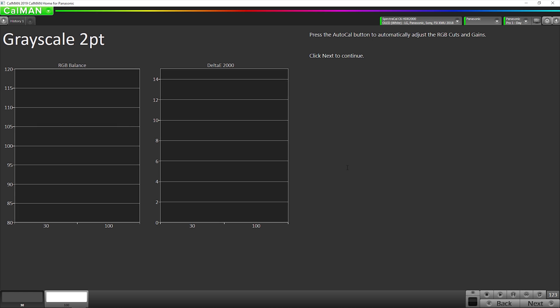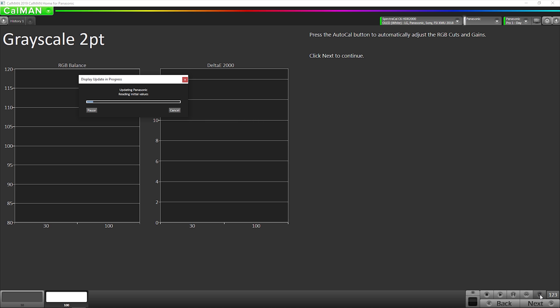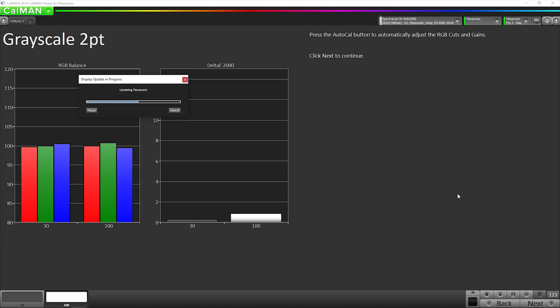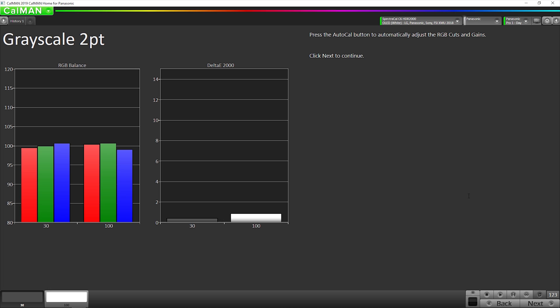Now we're going to run our auto cal of the two point white balance. So we're going to go down here and hit the auto cal button. The two point white balance auto cal is complete. So we're going to go to the next step.